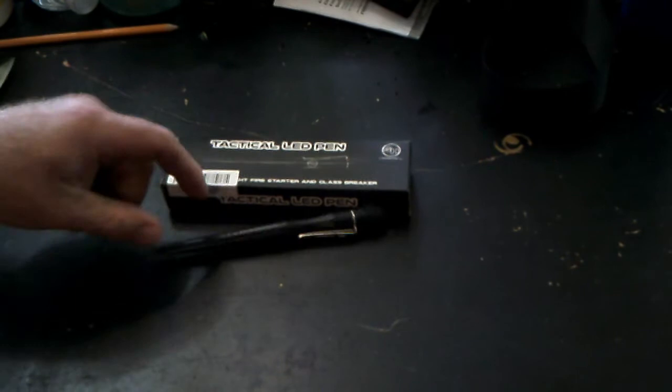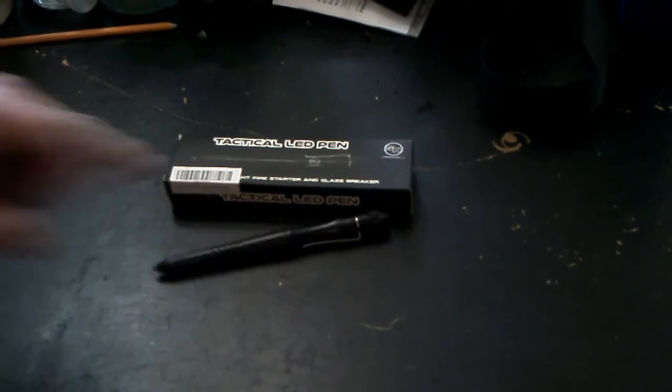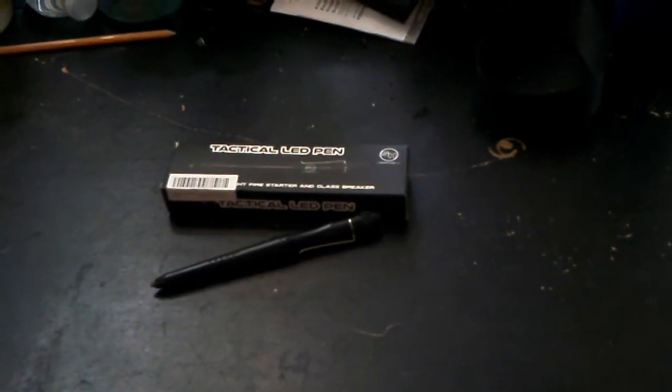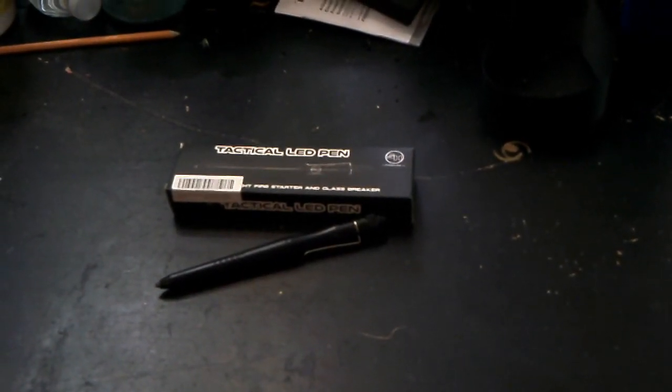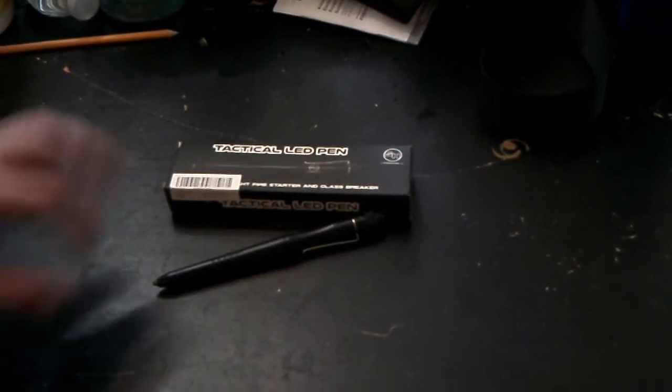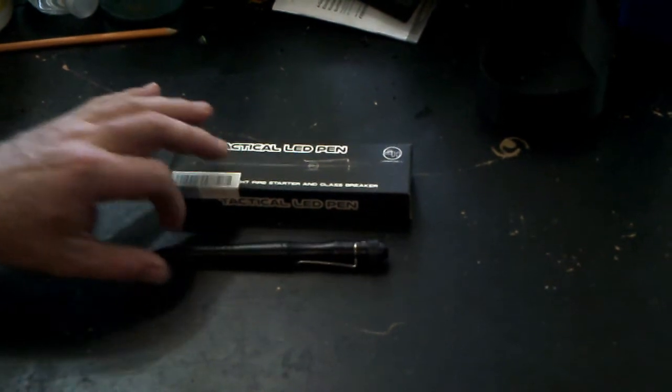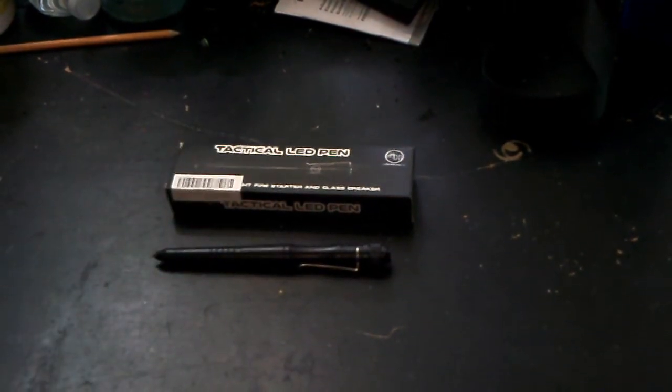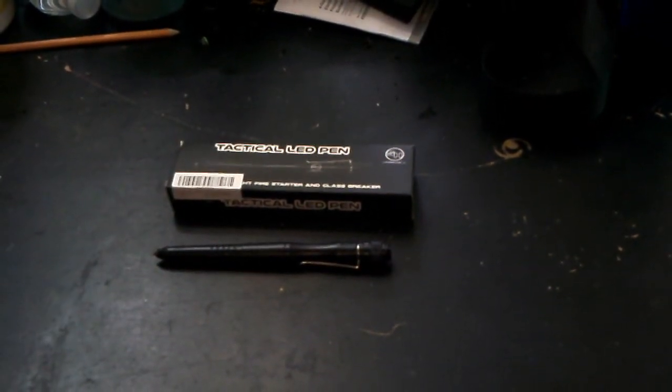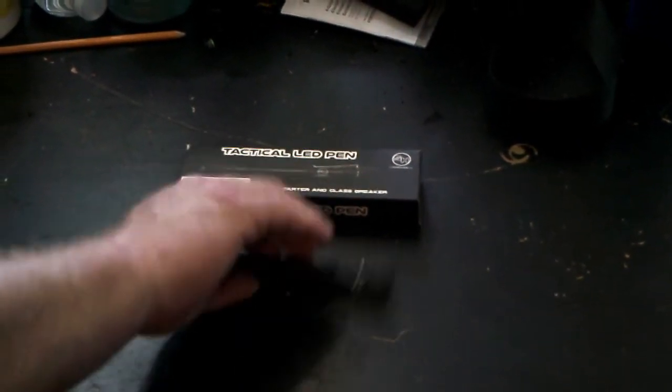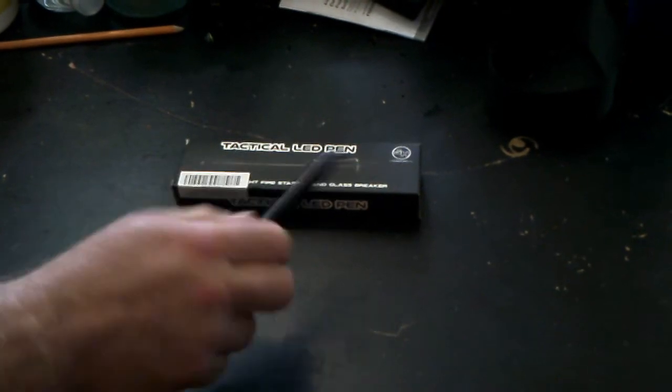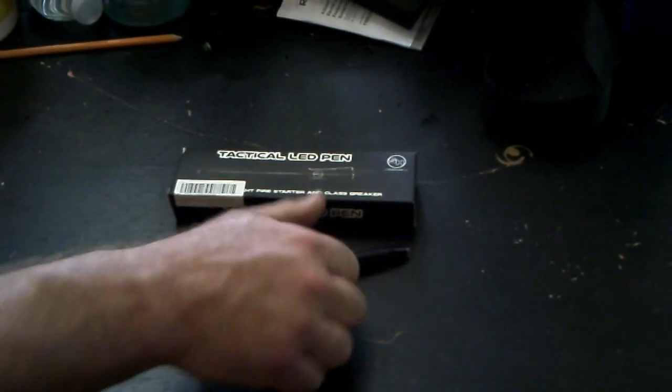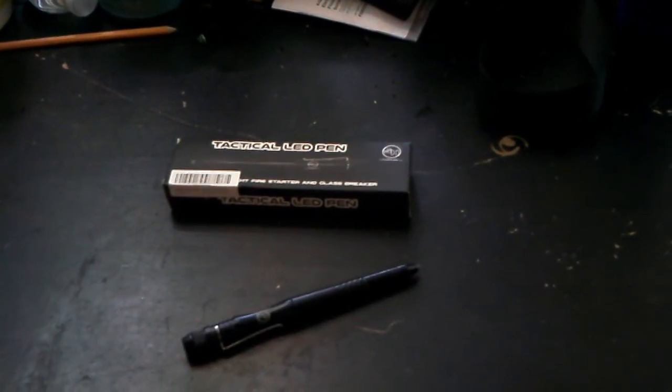Anyway, I kind of like this pen. If you want to see some kubotan techniques, just let me know, and if a lot of people want to do that, we'll show how you can use this thing for actual tactical uses. Thank you very much.